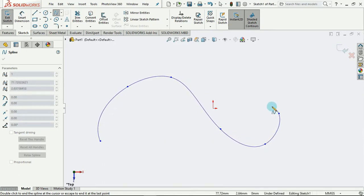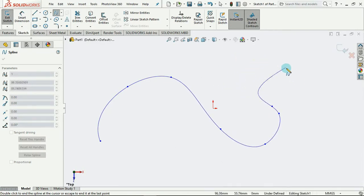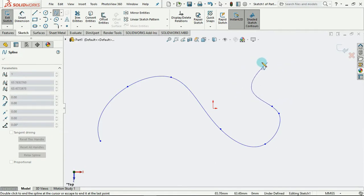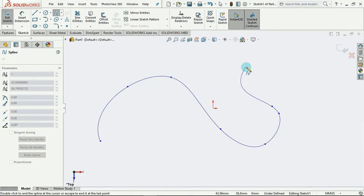Now if you look at this, we are able to define the shape of the spline based on the direction or the location of our next point.